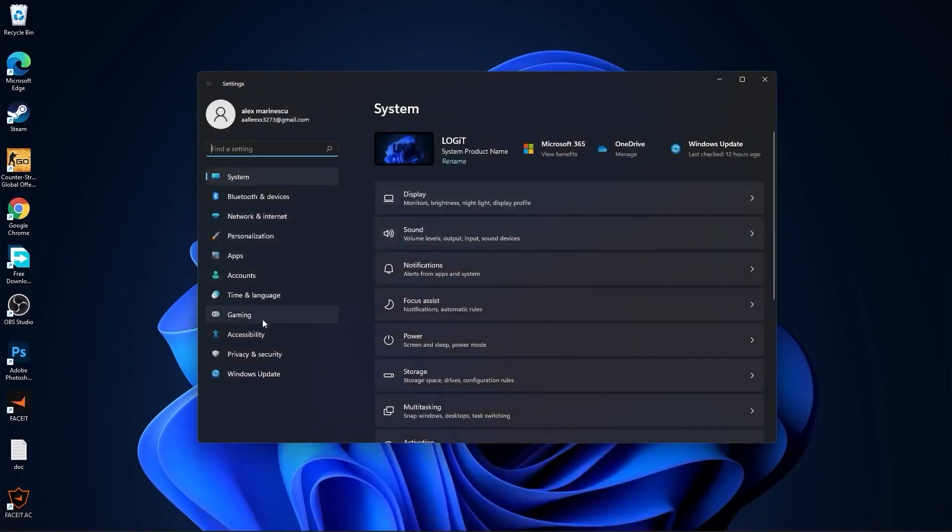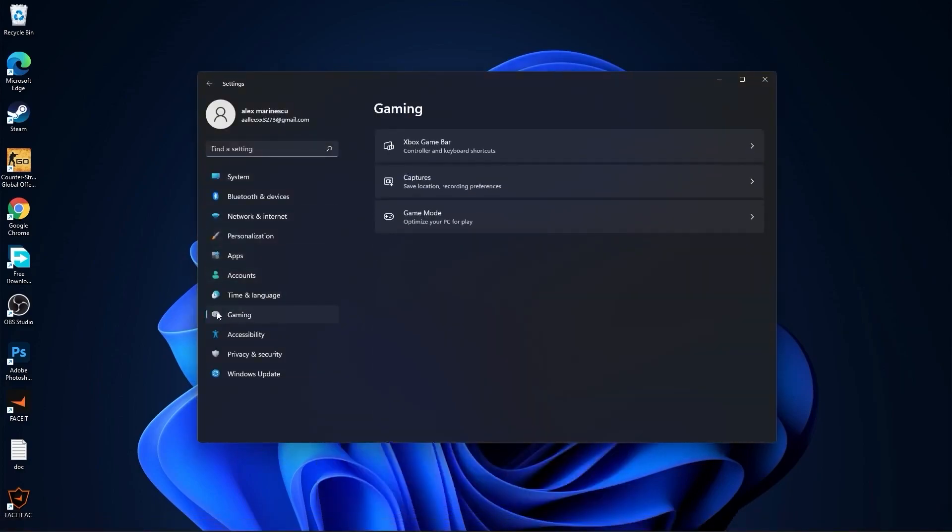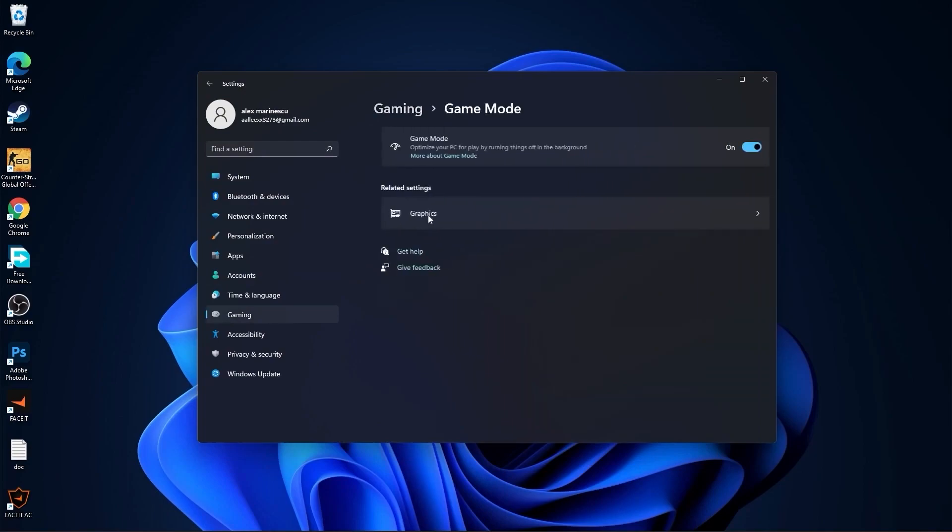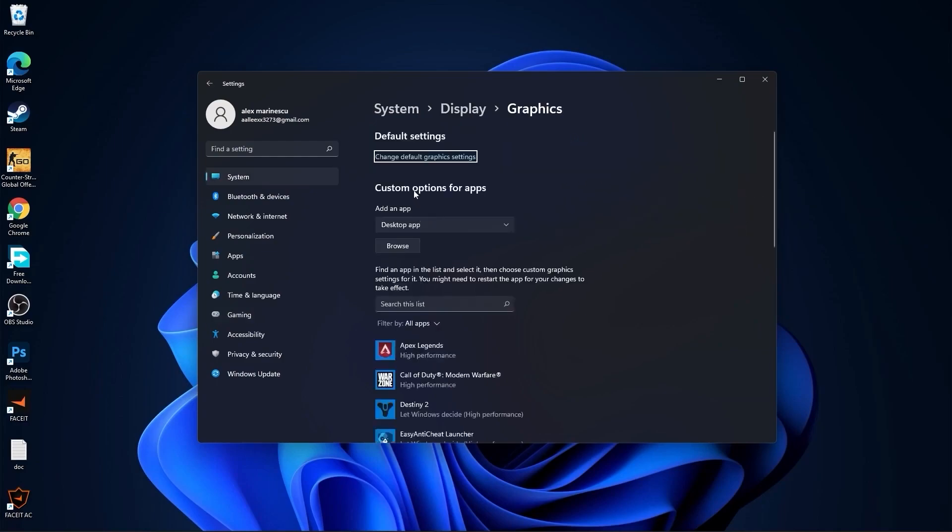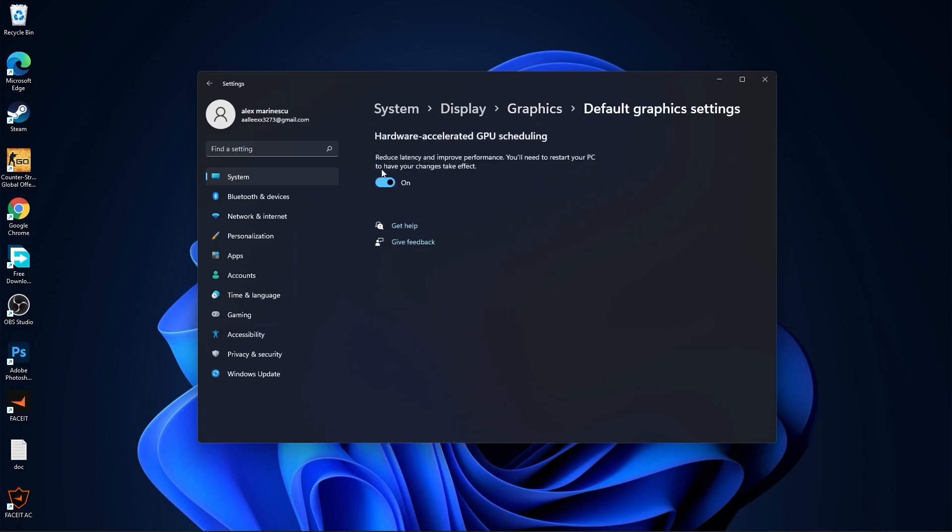Then go to gaming, press on game mode. On the game mode, make sure you have this on. Then press here on graphics, press on change default graphics settings. Make sure you have this on, then go back to graphics.